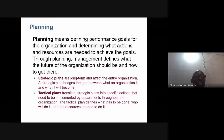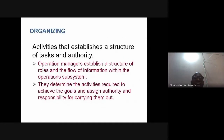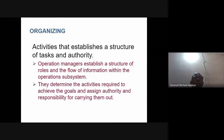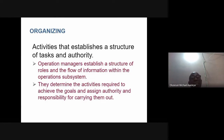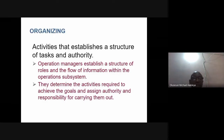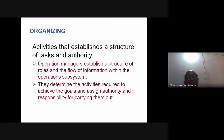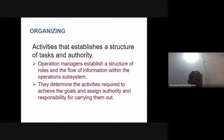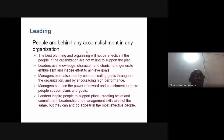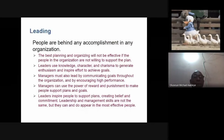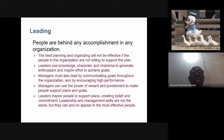Organizing involves activities that establish the structure of roles and authority. The manager is at the core — deciding who is going to do what, writing out assignments for each person, and ensuring they carry out the activities required to achieve the goals, with authority assigned for each responsibility.